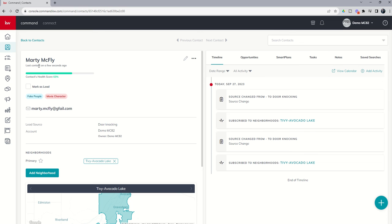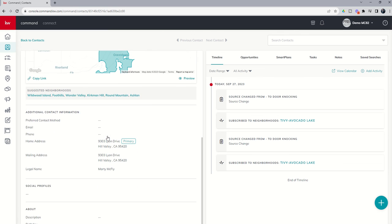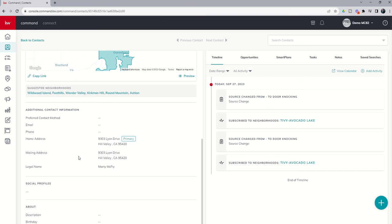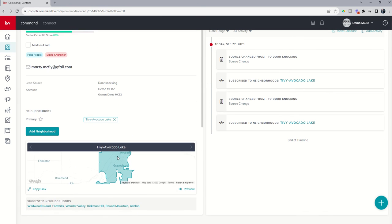And it actually opens up this contact record. You can see we've got name, tags, email, lead source. And then you can see, based upon that fake address, it actually assigned us to a neighborhood. And as we scroll down, that's where we can find the home address, mailing address, and any additional information that we may have added to this contact record.